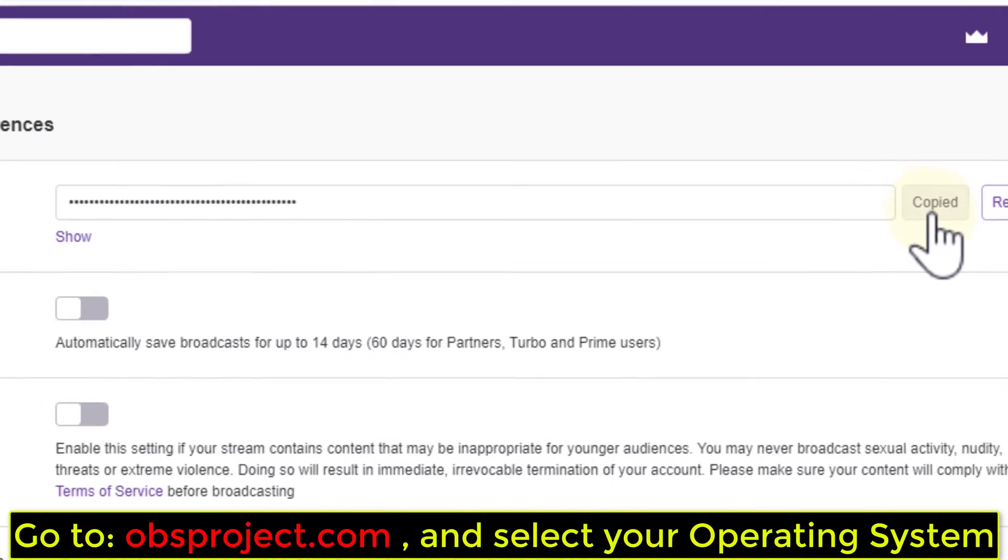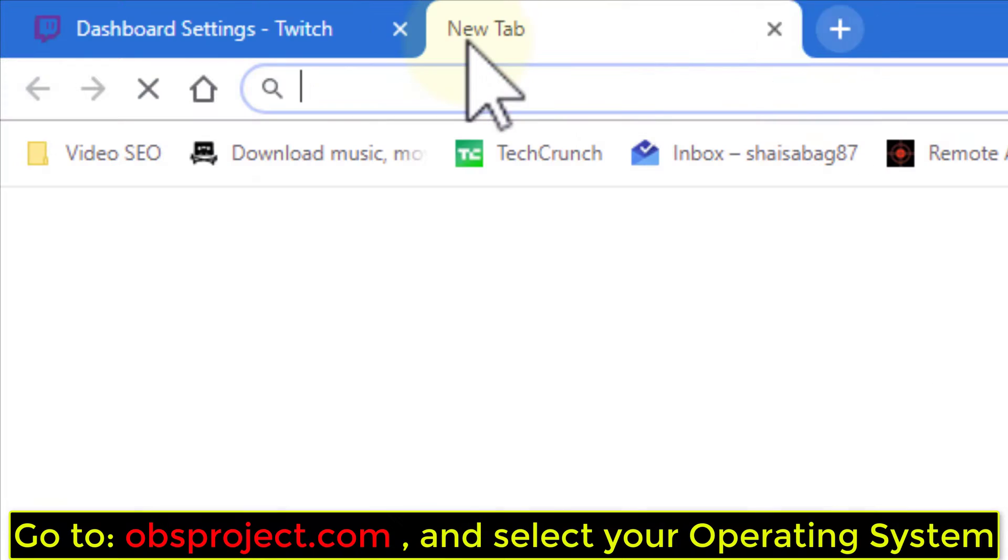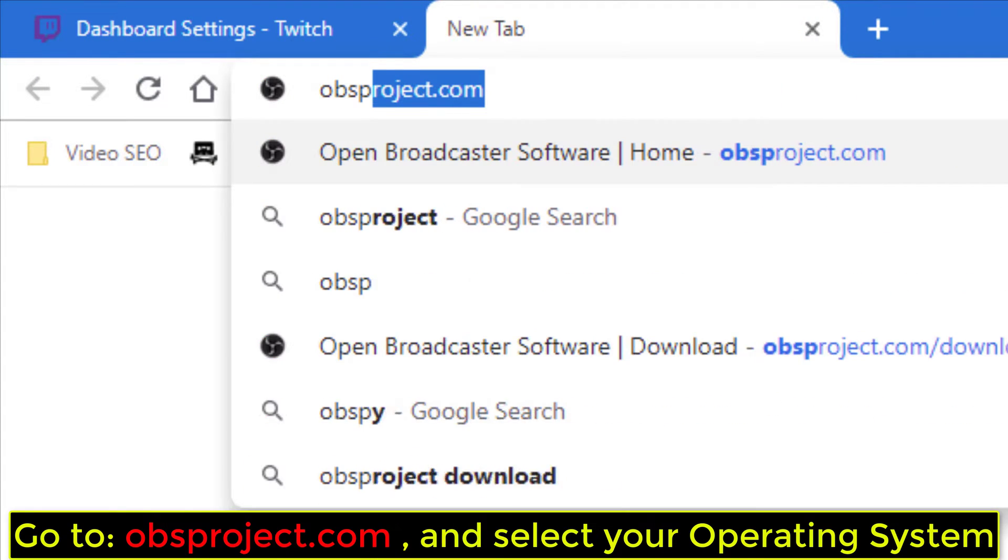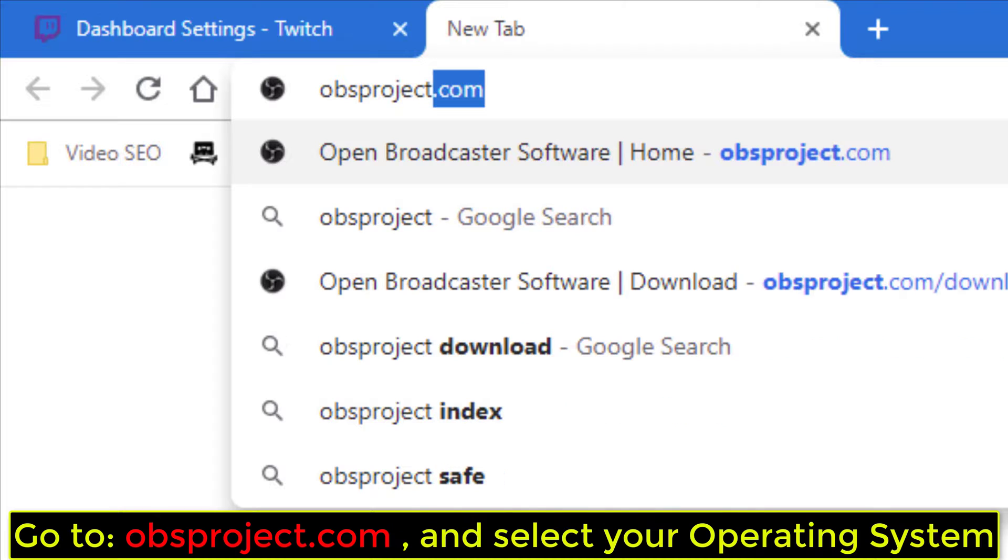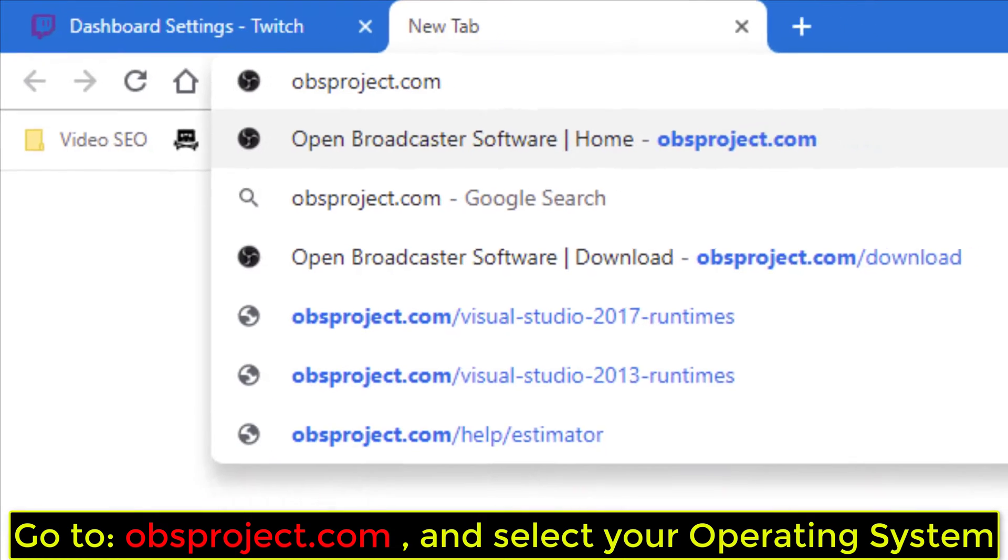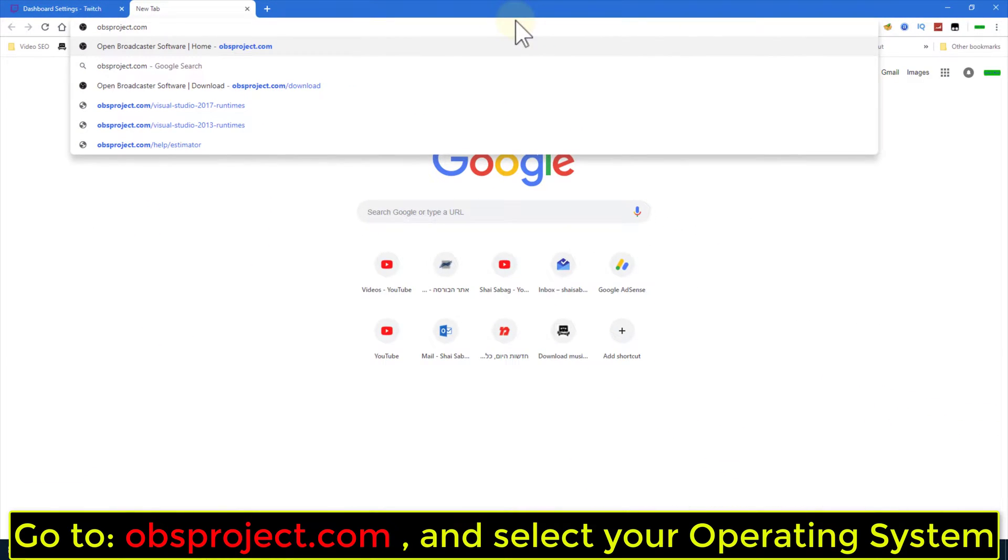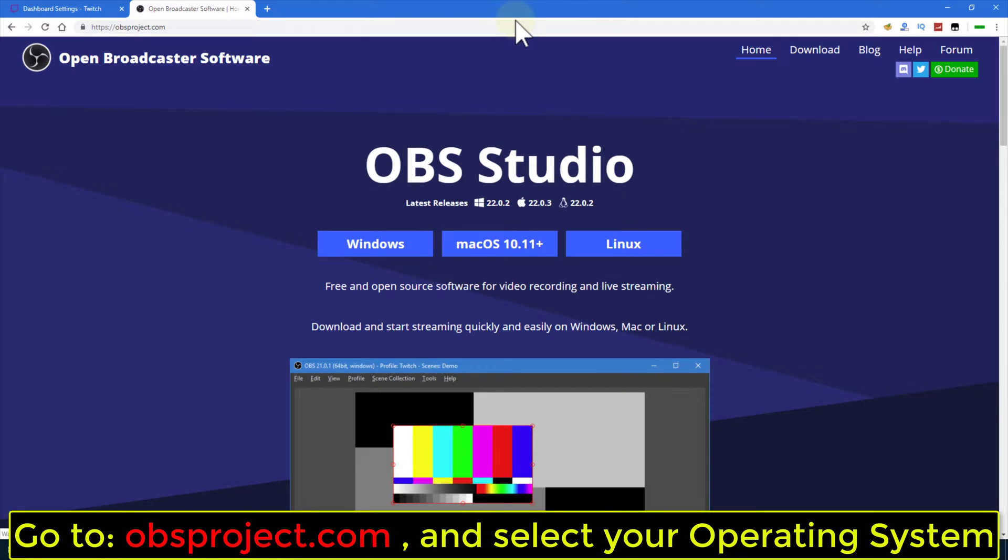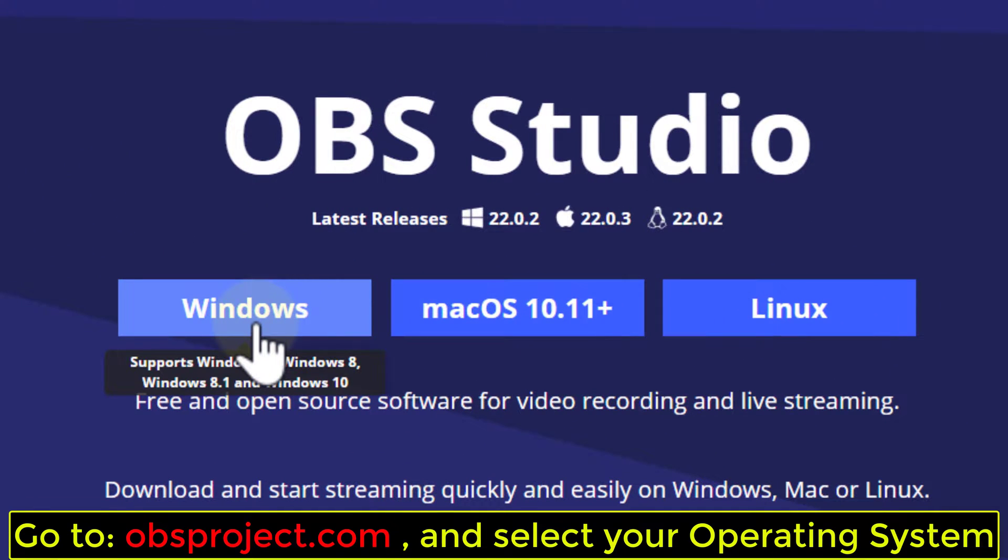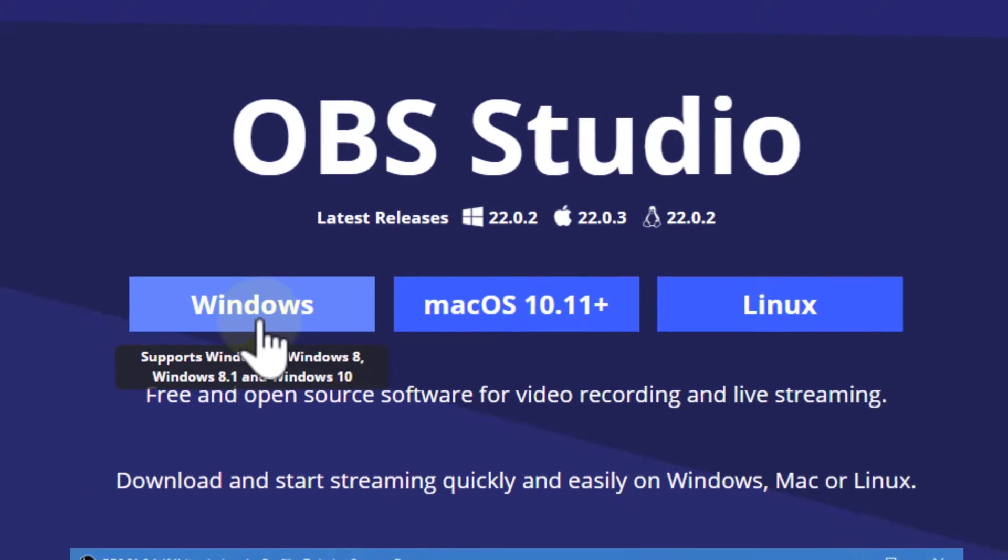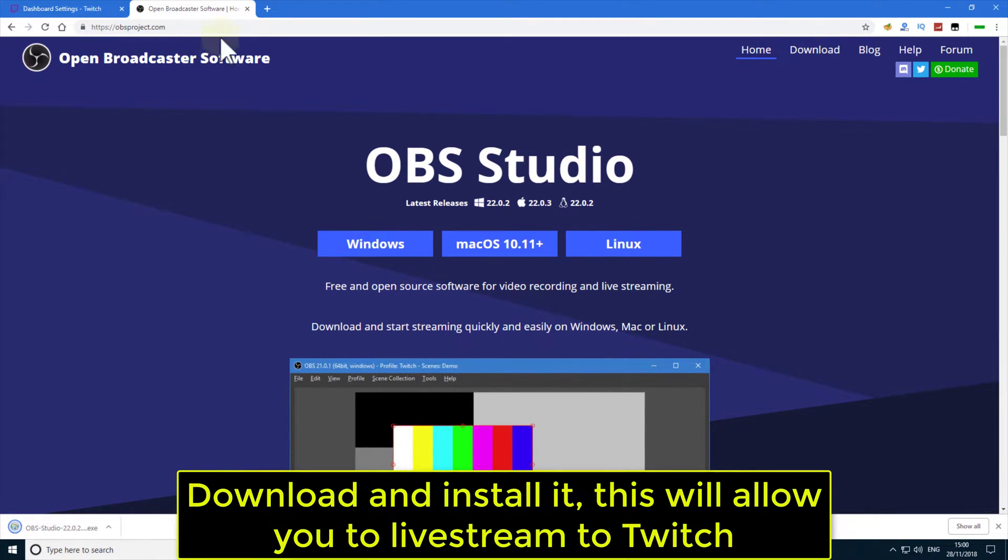Go to obsproject.com and select your operating system. Download and install it, this will allow you to live stream to Twitch.